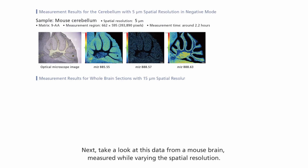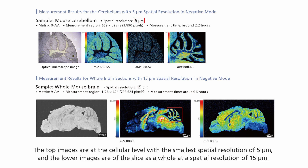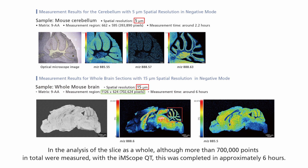Next, take a look at this data from a mouse brain, measured while varying the spatial resolution. The top images are at the cellular level with the smallest spatial resolution of 5 micrometers, and the lower images are of the slice as a whole at a spatial resolution of 15 micrometers. The spatial resolution of the MS images can be adjusted according to the aim of the analysis. In the analysis of the slice as a whole, although more than 700,000 points in total were measured with the IMScope QT, this was completed in approximately six hours.